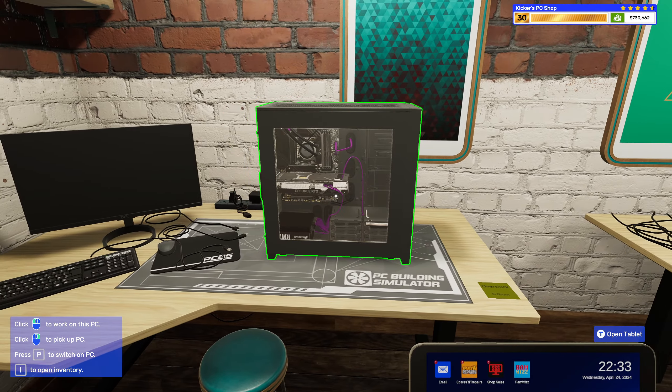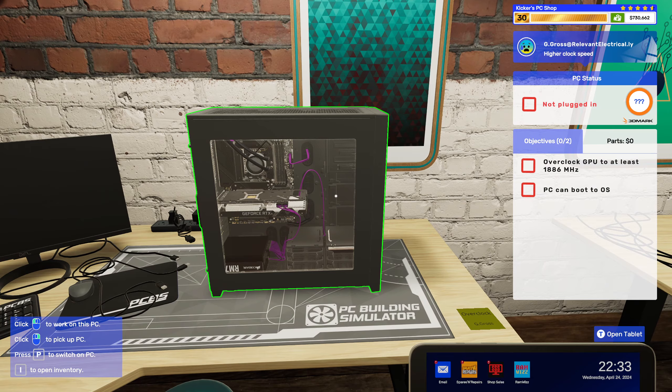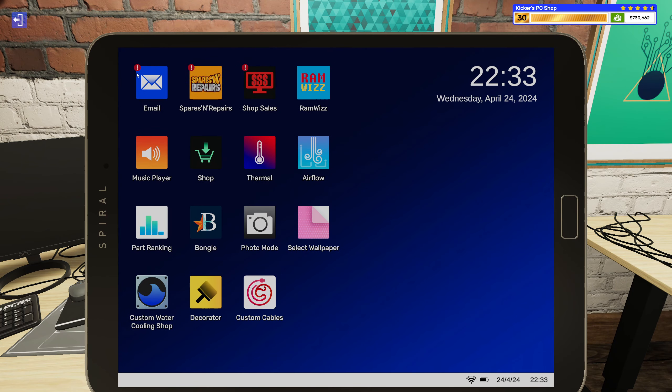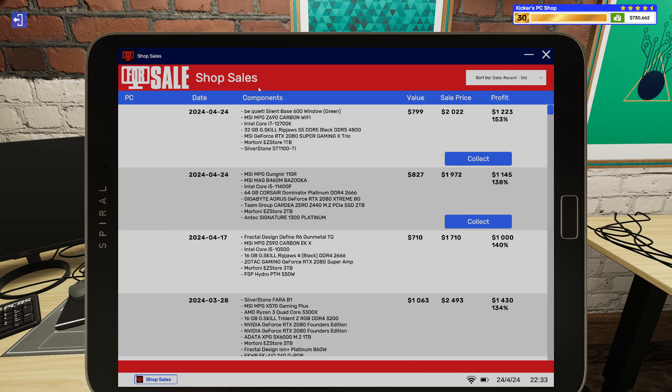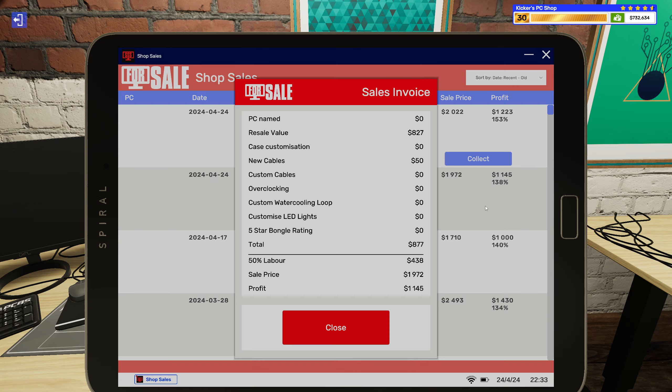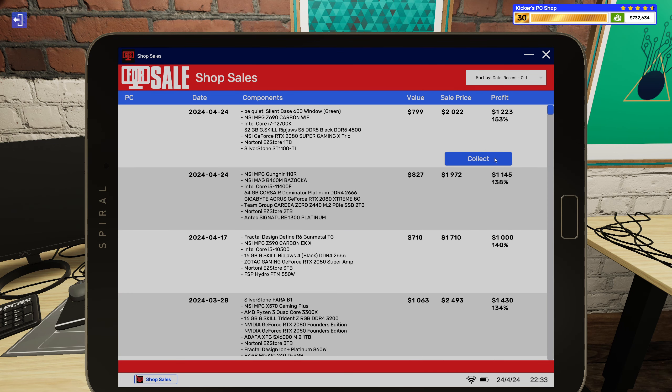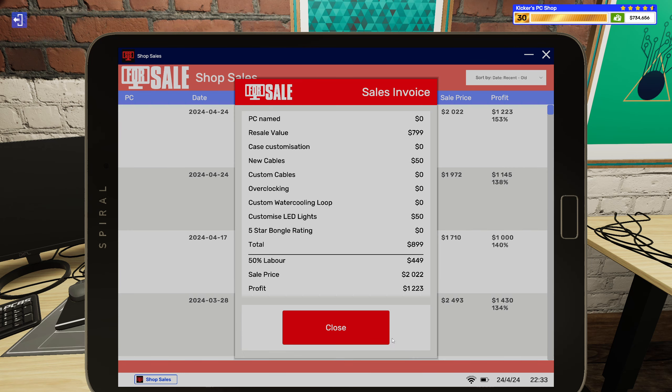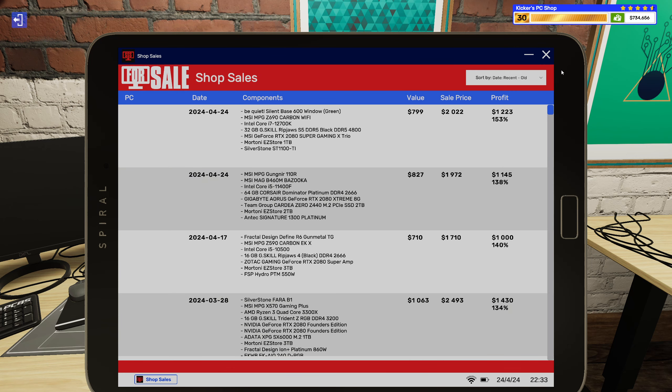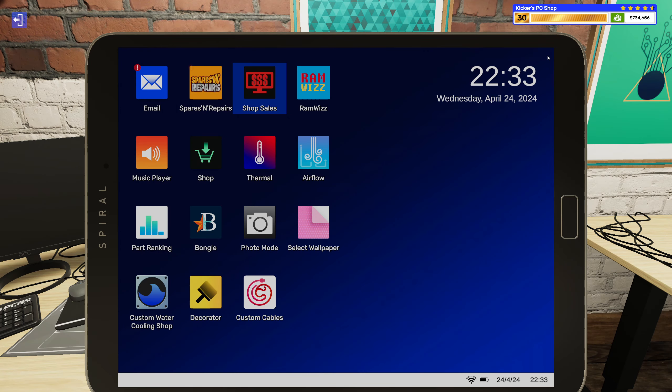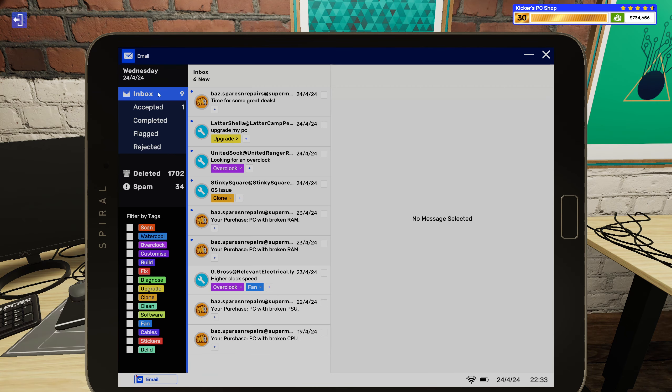All right, we only got one job to do today. Oh, we sold some PCs, awesome! And we made some good profits. That's good, that's very good.